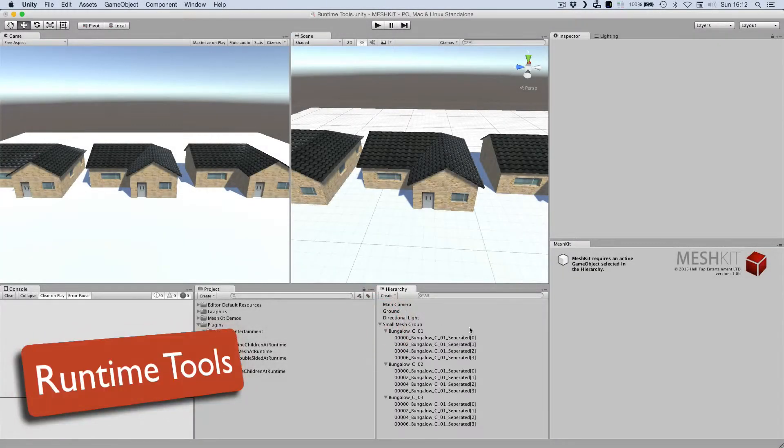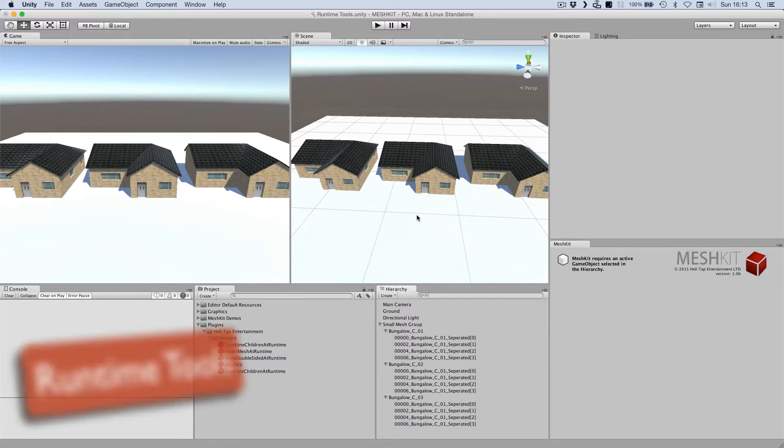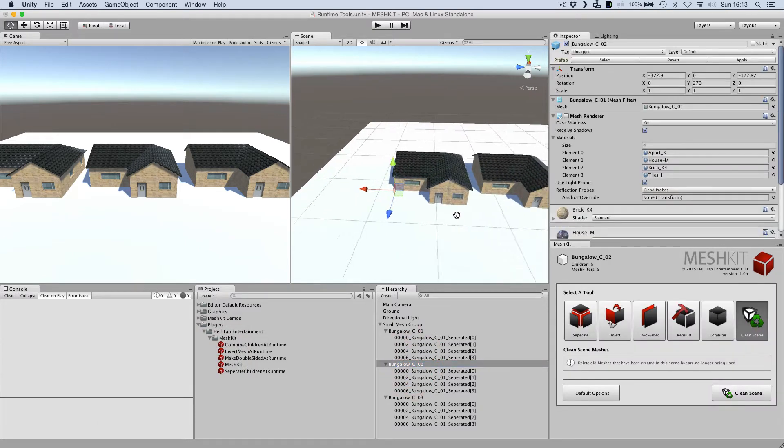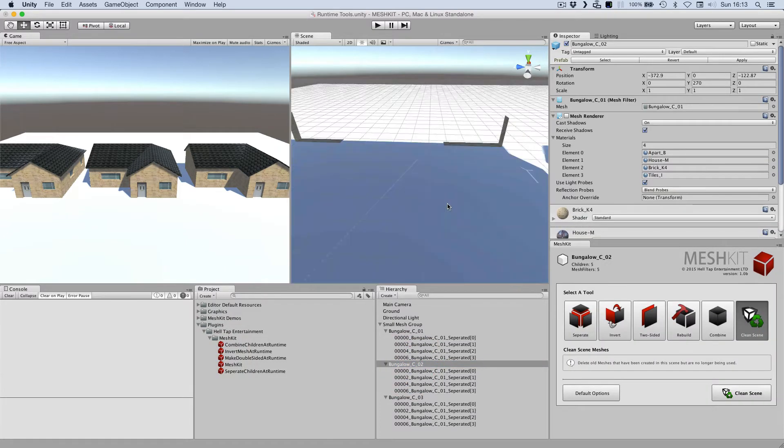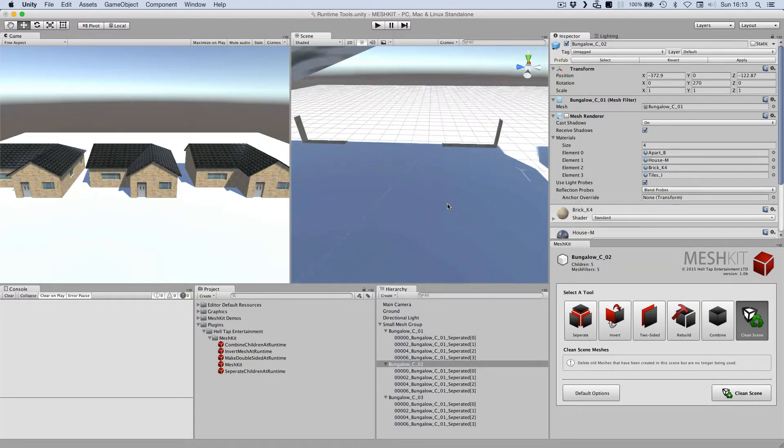MeshKit allows developers to implement its functionality in a variety of ways. As well as the editor tools and an easy-to-use API, MeshKit provides some powerful runtime components that you can drag and drop into the scene.